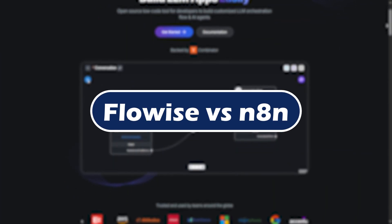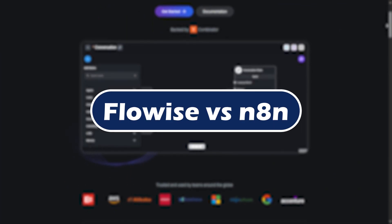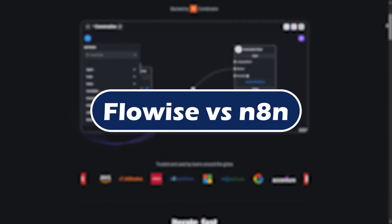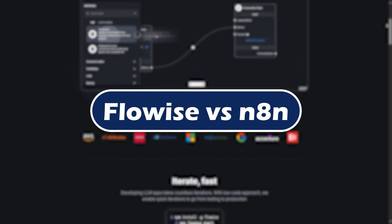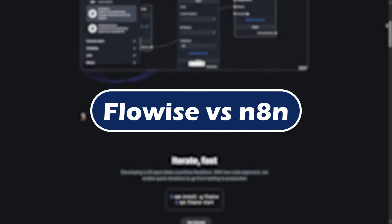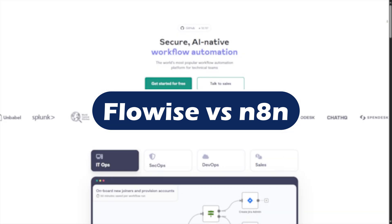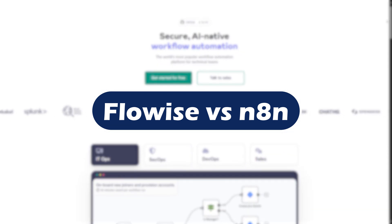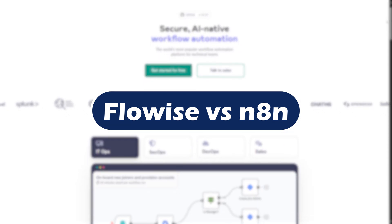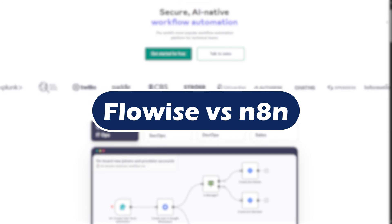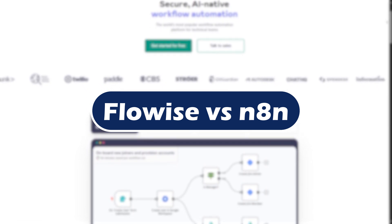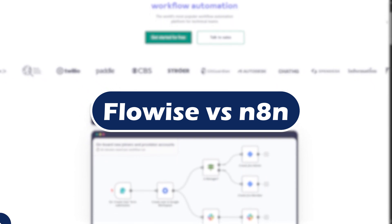FlowWise vs N8n in 2025. Which automation tool should you choose? Whether you are building AI workflows or automating everyday tasks, this guide will break down the pros, cons, and the ideal use cases of each. So let's dive in.